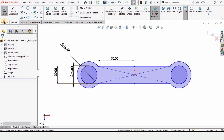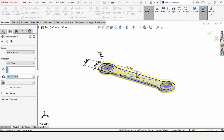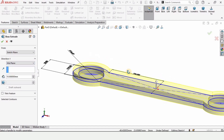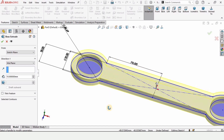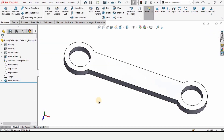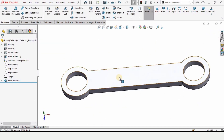Go to Features and select Extruded Boss/Base. Drop down the menu and select Mid Plane so that the sketch is extruded on both sides — this is helpful for mirroring. A 10 mm extrusion length is fine; check the box.